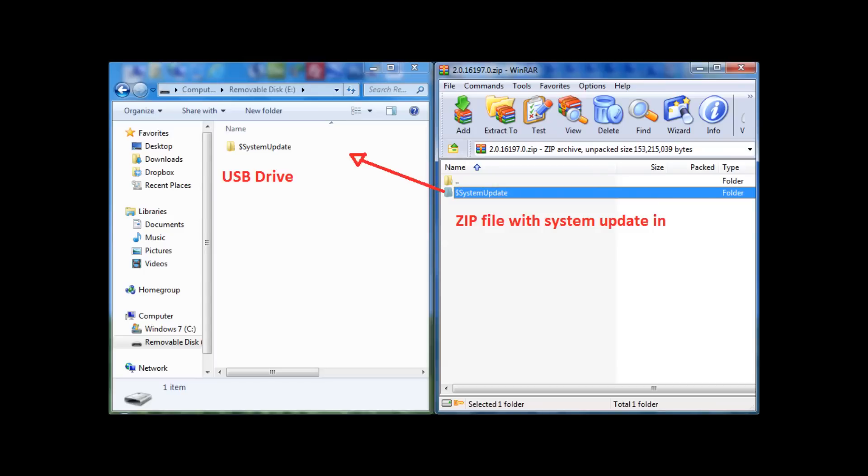Once the USB drive is FAT32 formatted, it's simply a case of opening the zip file which contains the system update and dragging this system update folder across to the USB drive. I'll leave a link in the description as to where the latest system update can be downloaded from. Once this is done we need to move over to the Xbox 360.